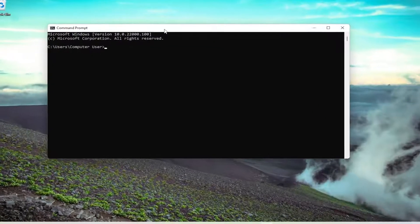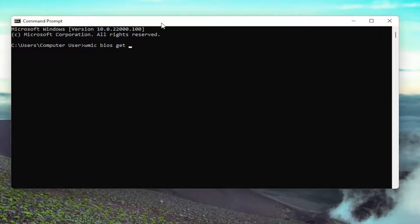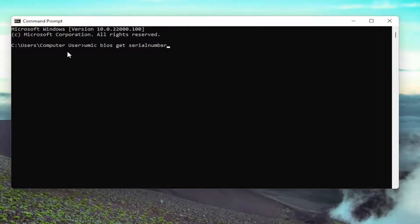Now in this Command Prompt, you want to type in WMIC BIOS GET SERIALNUMBER. SERIALNUMBER is all one word here, exactly how you see it on my screen.